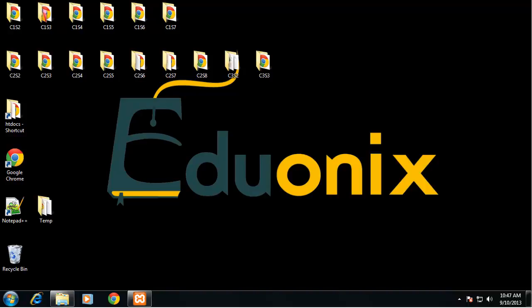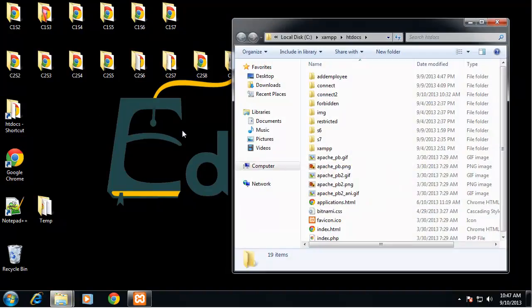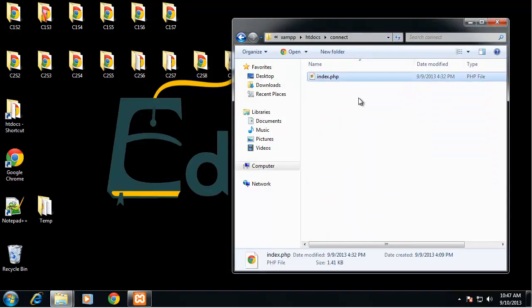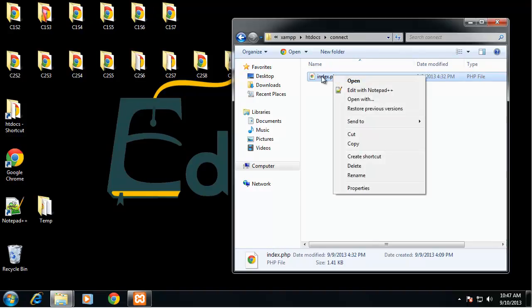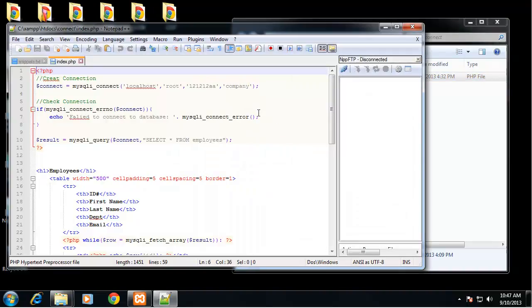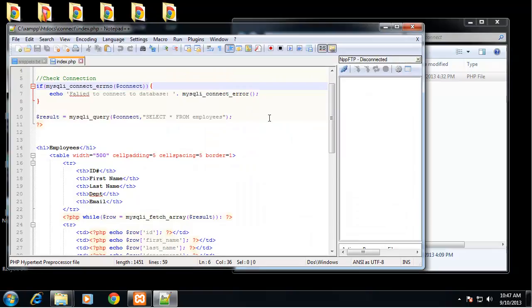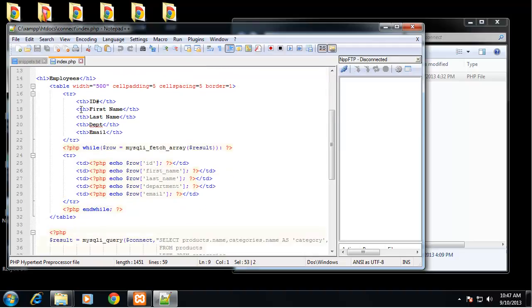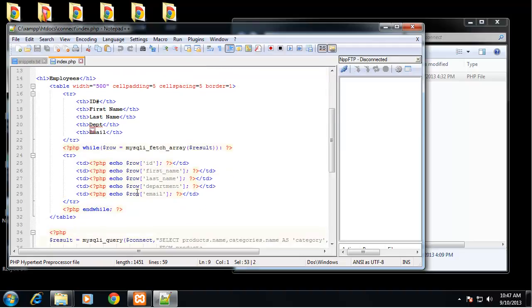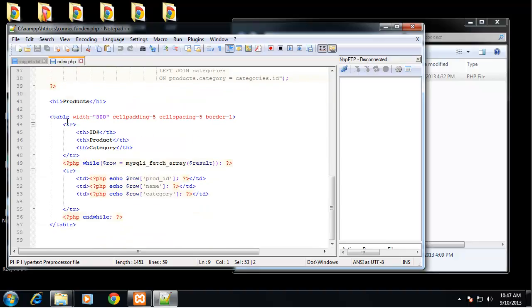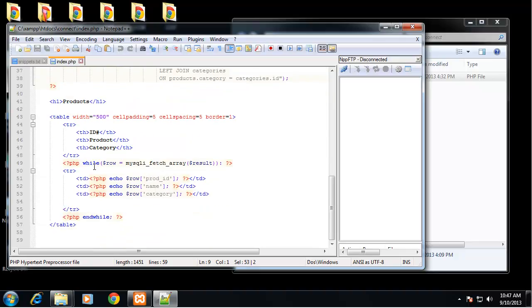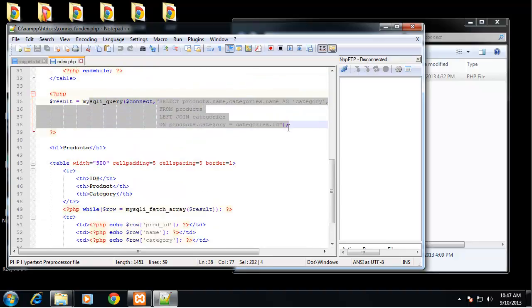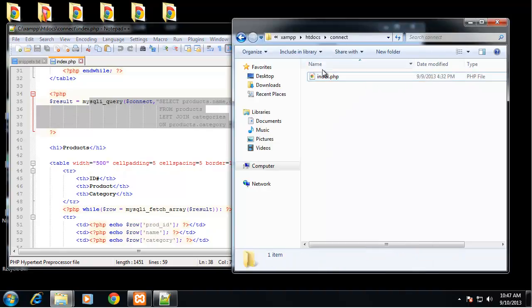First of all I want to go into the chapter before the last chapter we did this. We created a connection and we ran a query to get all the employees, then we put all the employees in a table, and then we went on to create a products table. We grabbed all the products, we did a join with the categories table.